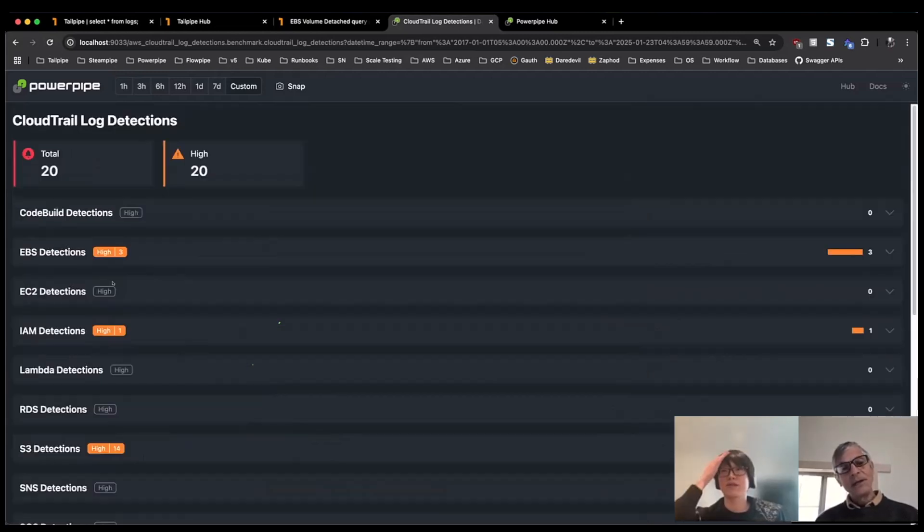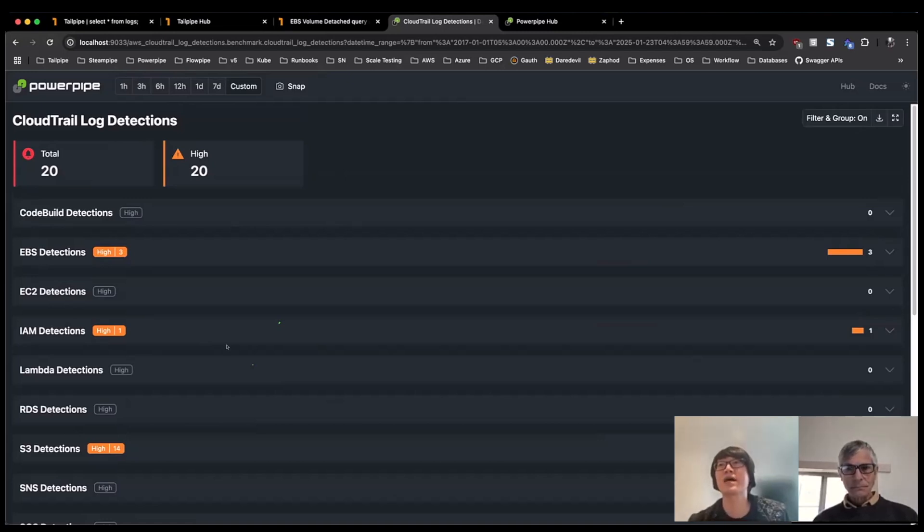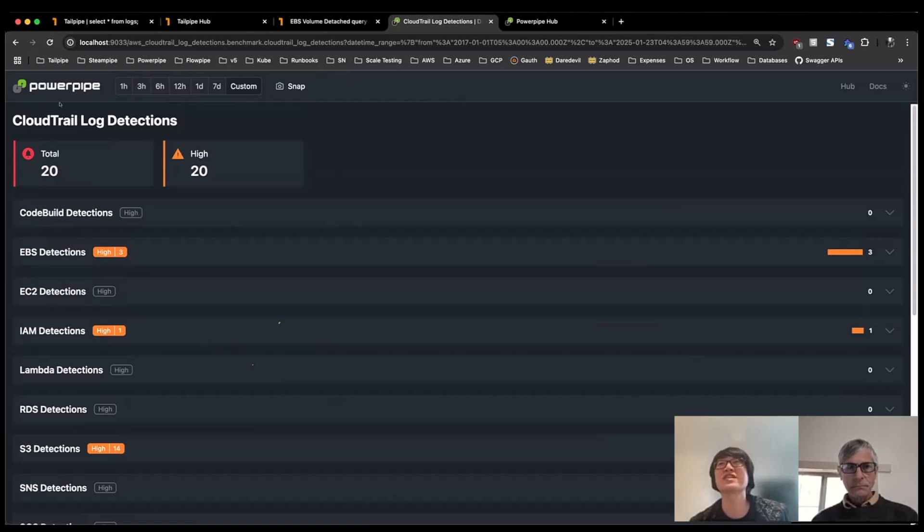So we can look at these detections through a different lens, right? So this view, we group them all by service again, just for easy searchability or organization.